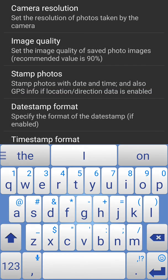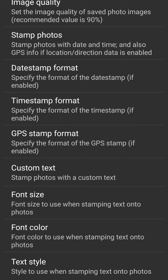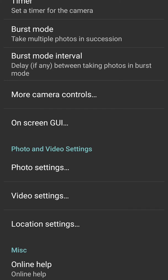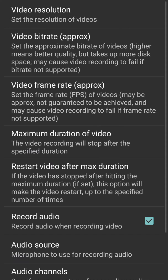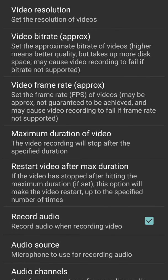Then we have font size for that, font color for that, and text style. Then similarly we have video settings for which we have video resolutions. You can change the resolution - that of course depends on the hardware we have. We have bitrate, frame rate, duration of the video.